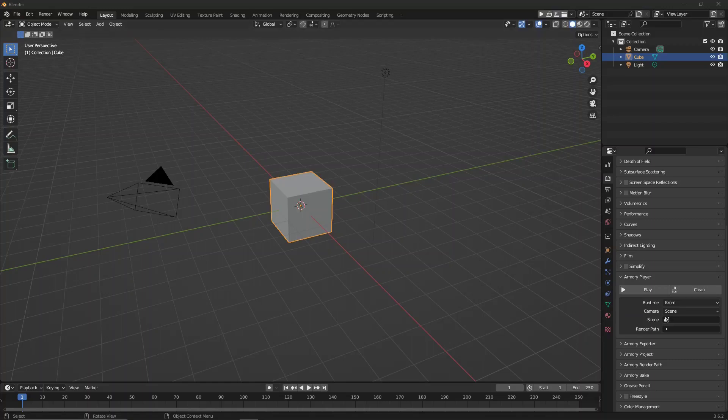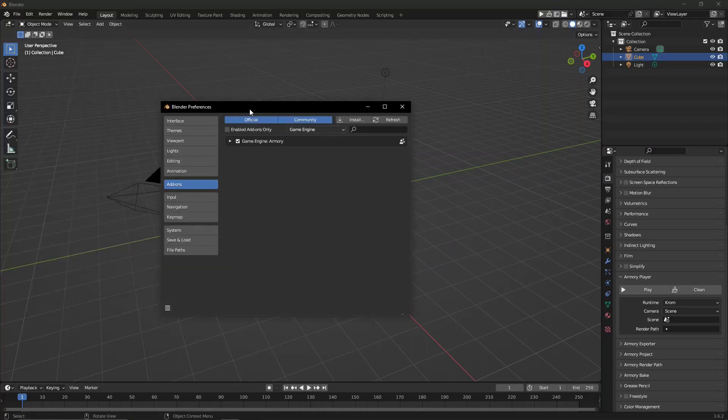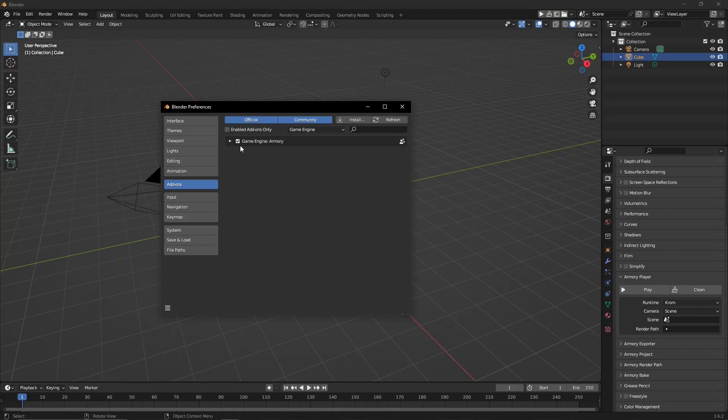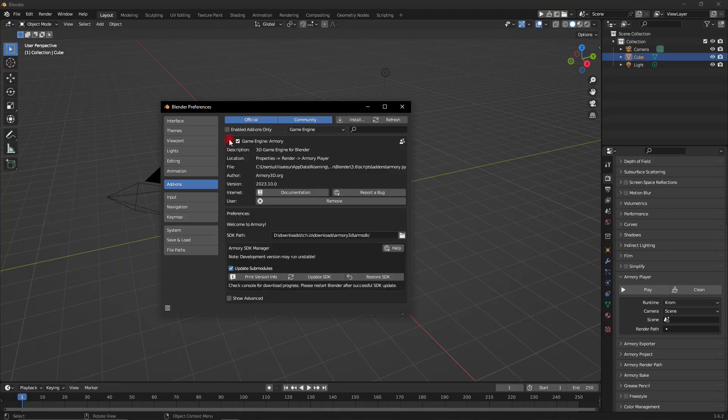Welcome back to another Armour 3D video. It's been a little while, but today I'm going to show you how I update my Armour 3D SDKs. Now, I don't do it the standard way. So this is the current version of Armour 3D, the October version, the 10th month of 2023.